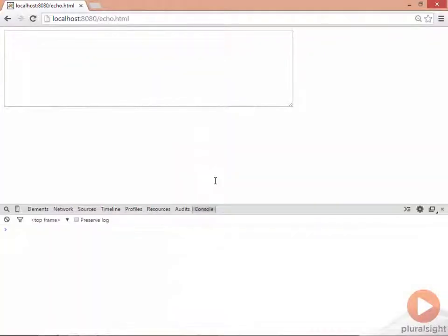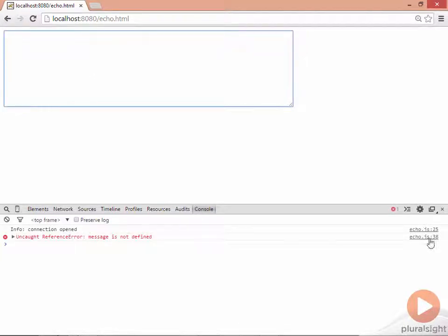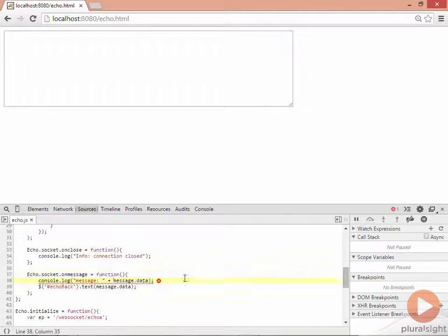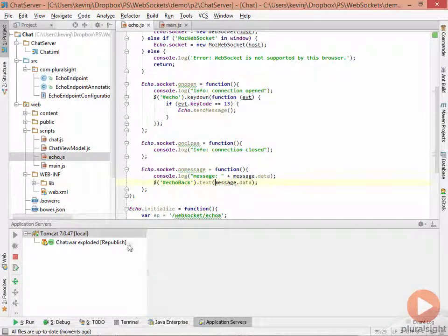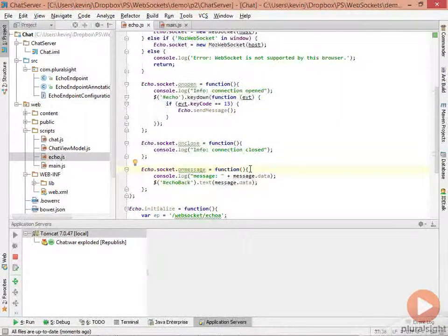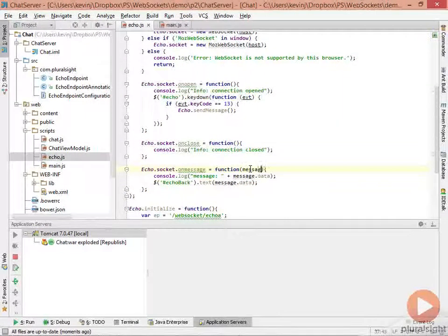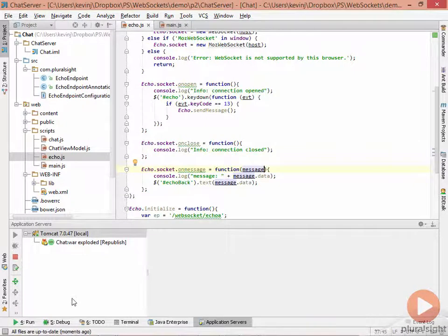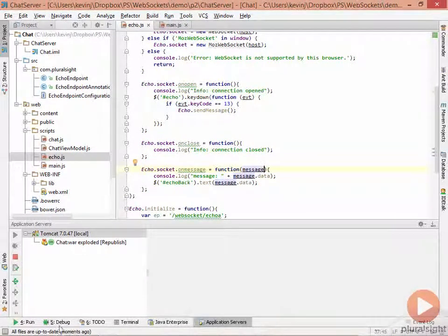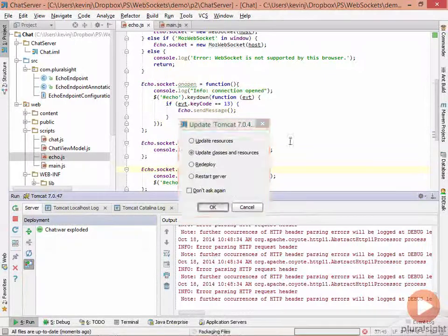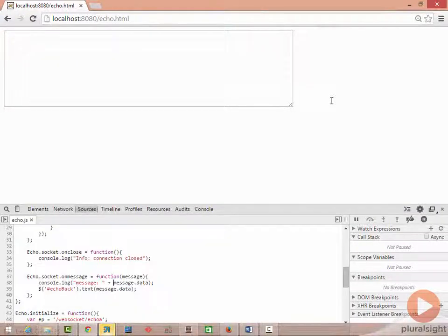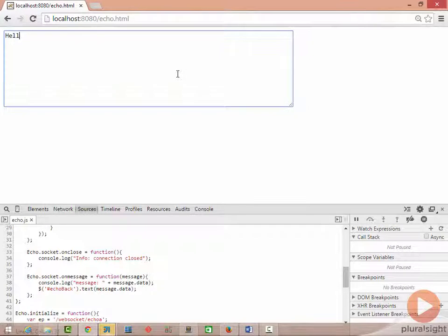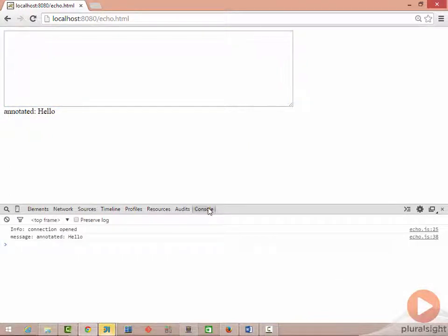So once we have that, load the page and run the application. So we get the connection open message. And if I go into here and enter a message and hit return. Oh, the on message function. We need to add a parameter here, which is the message coming back in. So if I redeploy, go back to the browser, refresh and say hello. And sure enough, we now have the data. And no errors in the console.